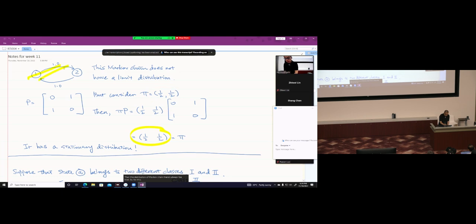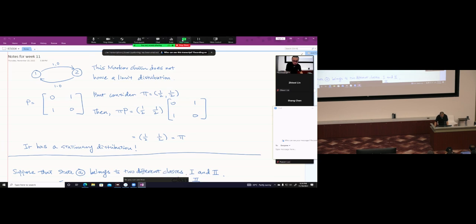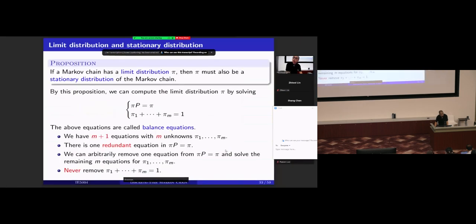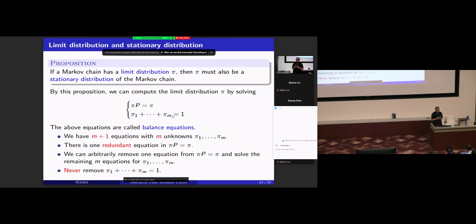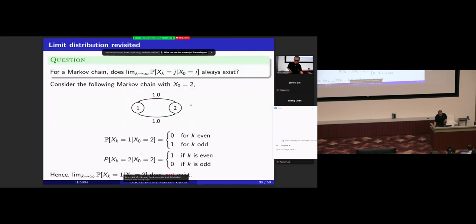For this very simple Markov chain, it does not have a limit distribution, but it does have a stationary distribution. You can see that stationary distribution and limit distribution are not the same thing. A Markov chain may have a stationary distribution without having a limit distribution.